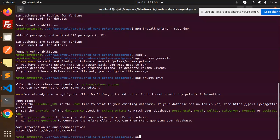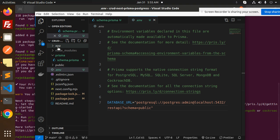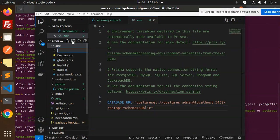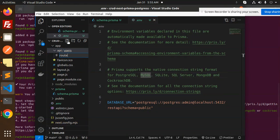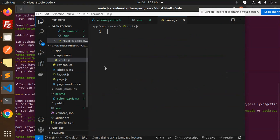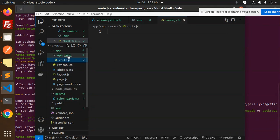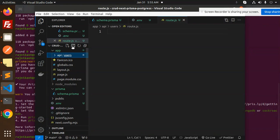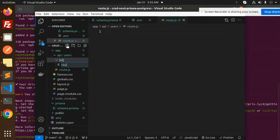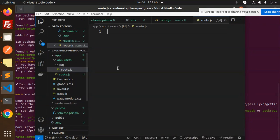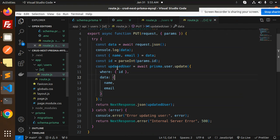Now let's create the REST API folder structure. We need to create a folder named api, then inside it a folder named users, and inside that a route.js file. We also need to create a sub-folder with [id] as a dynamic param, and inside that another route.js file for the ID-specific endpoints.